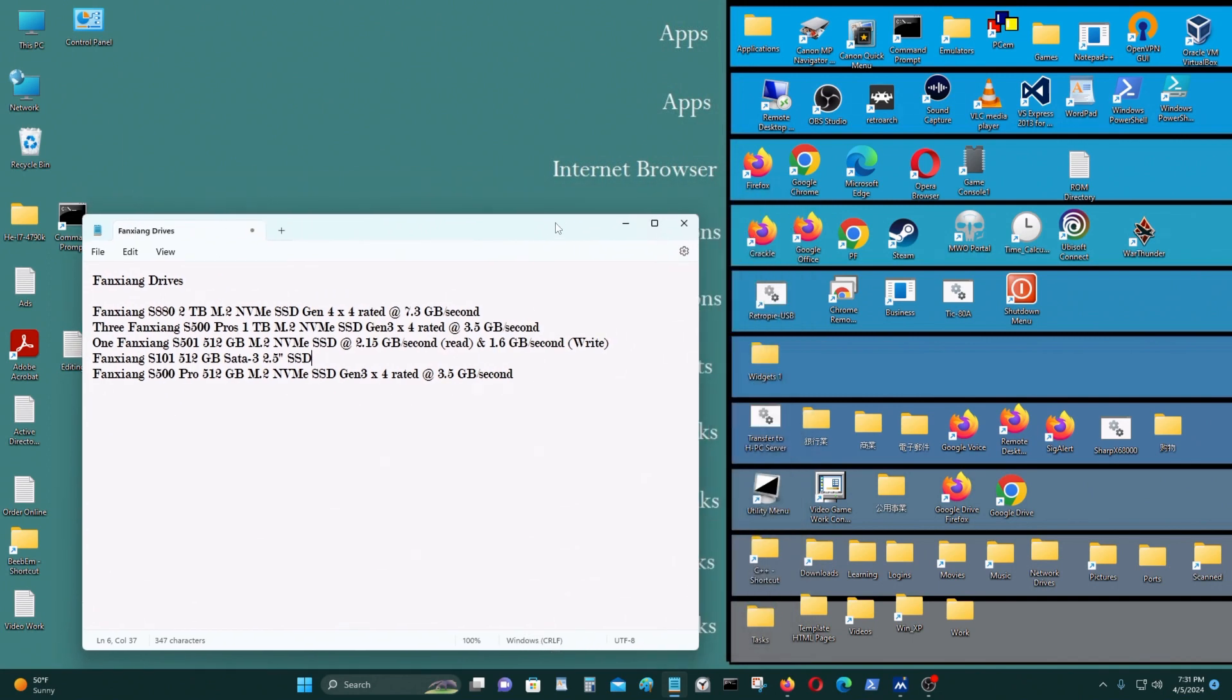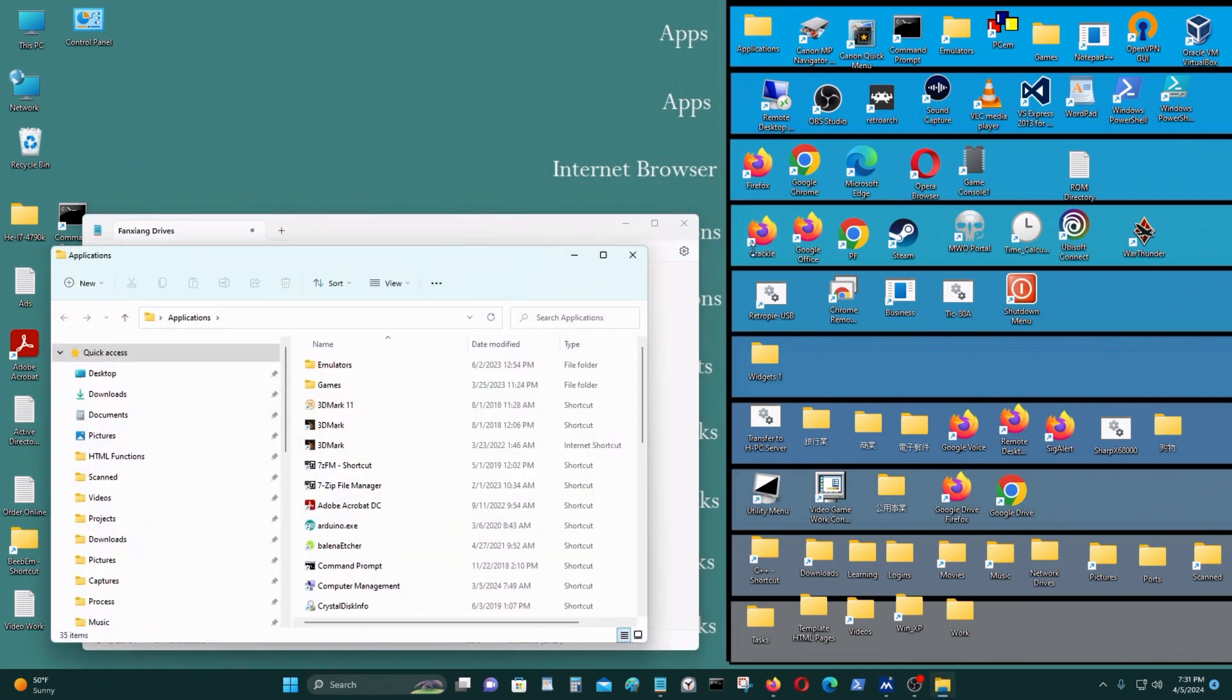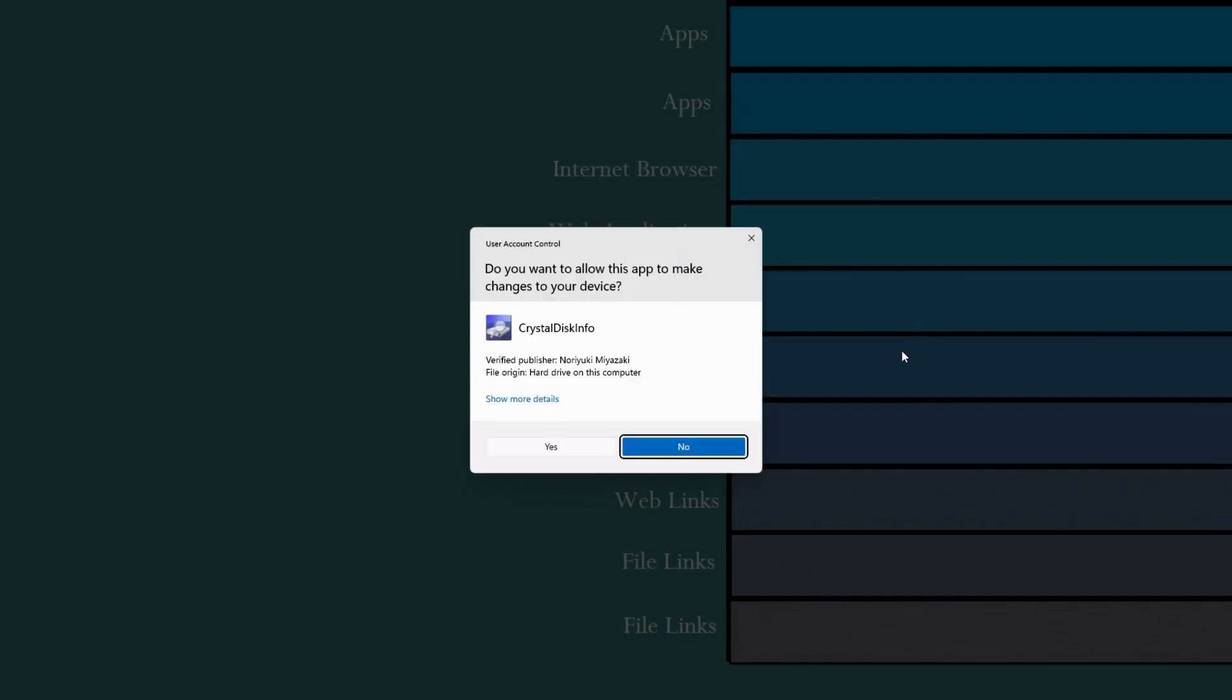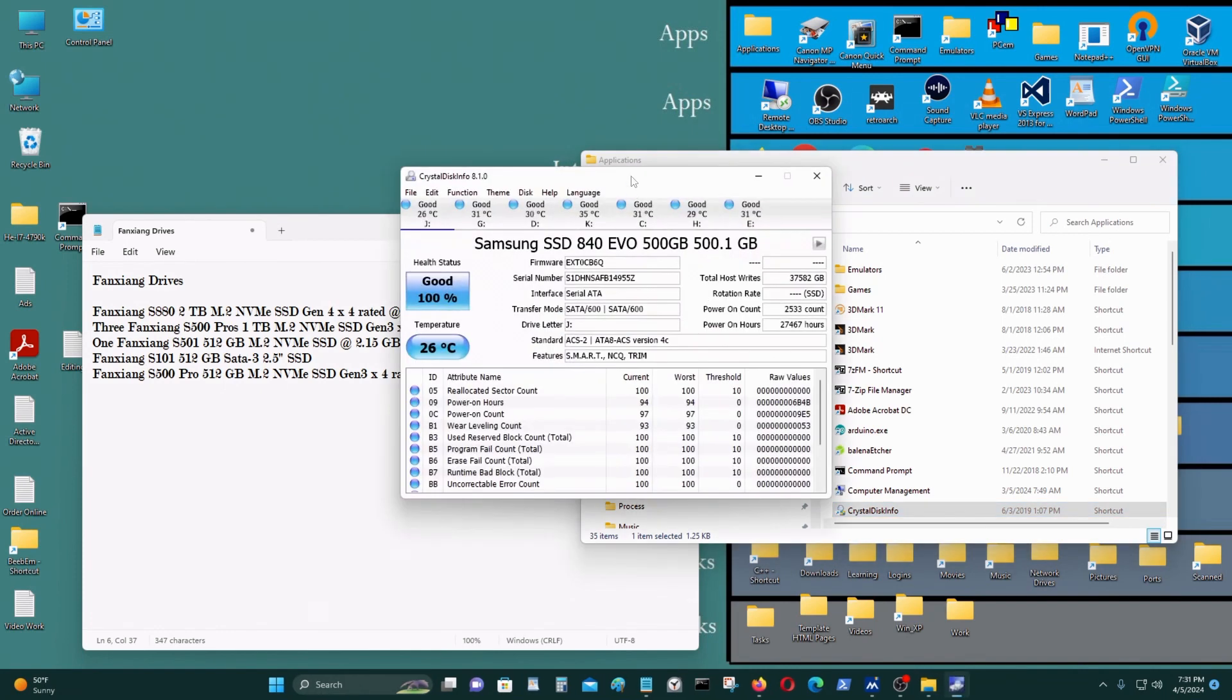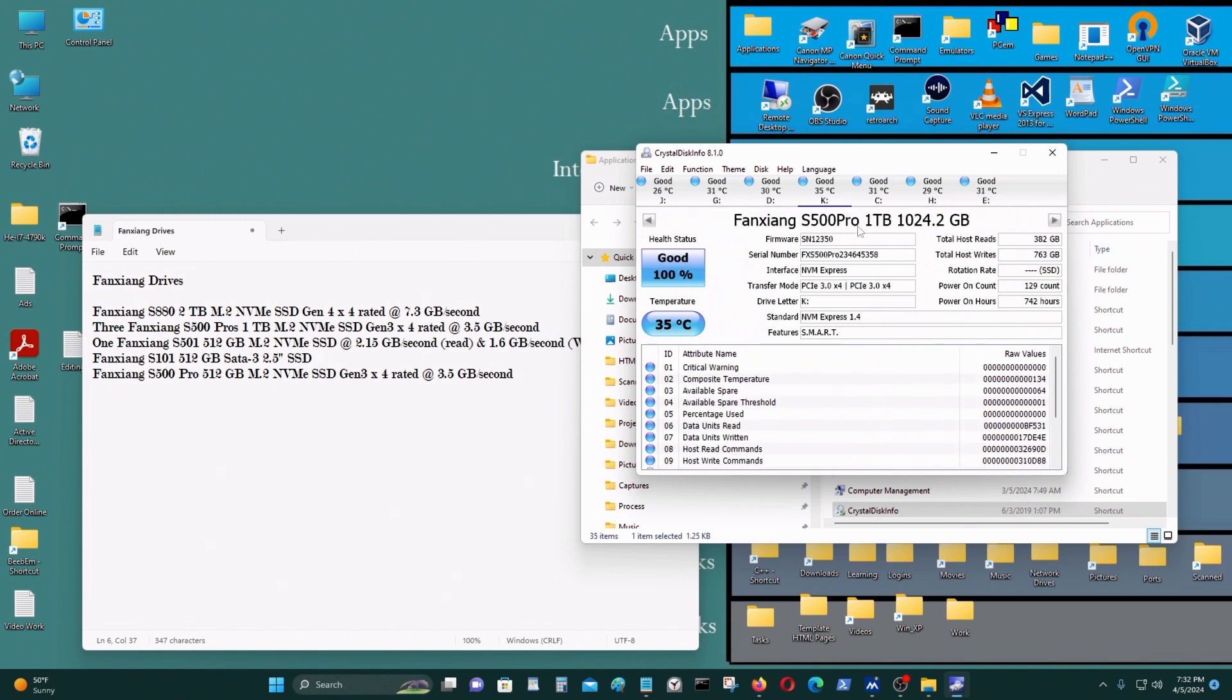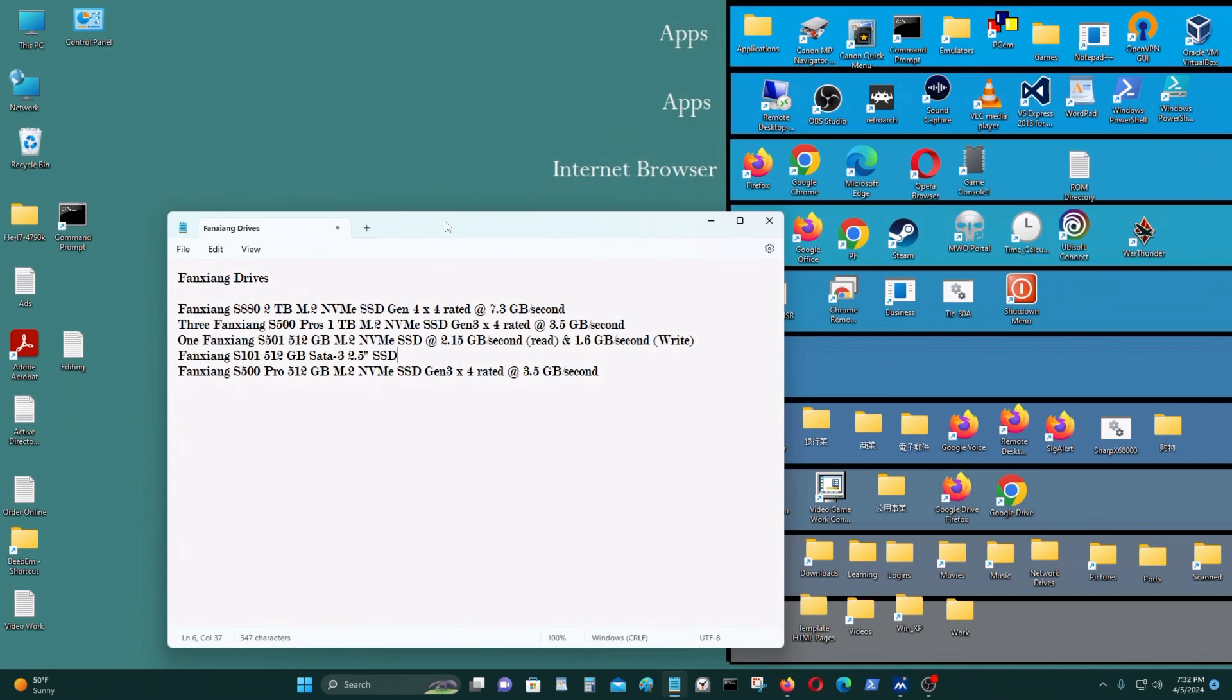Now on this computer, this is my i7-4790K, I have a Fanxiang S501 Pro on it which I'm going to show you. Here, this is the one, this is the one I'm using right now on this computer. The other computer that I screen captured was my ASUS H470 based computer which had an i7-10700K processor on it, and that's the one that I tested with this. And I was pretty satisfied with it.